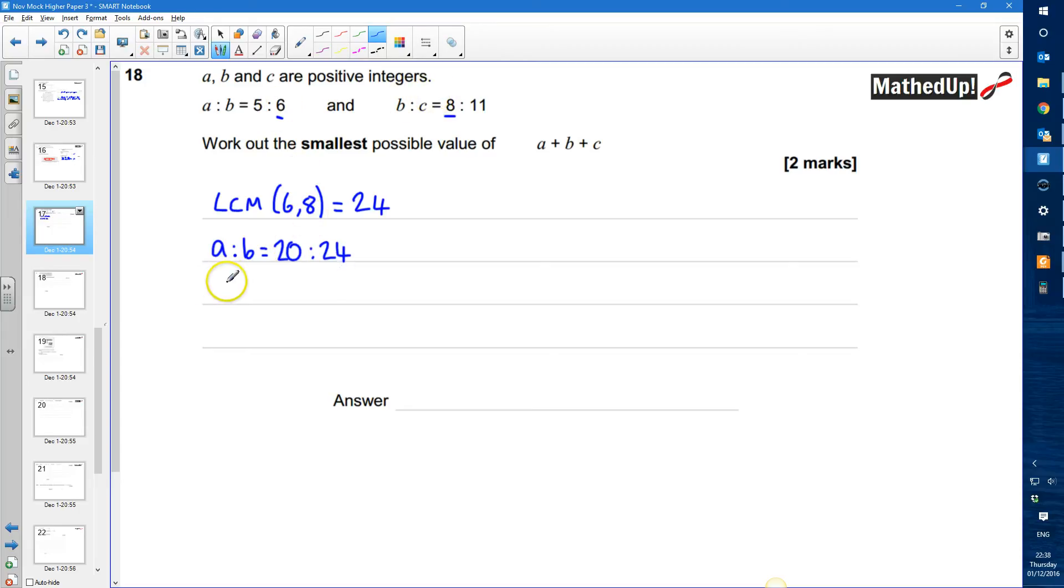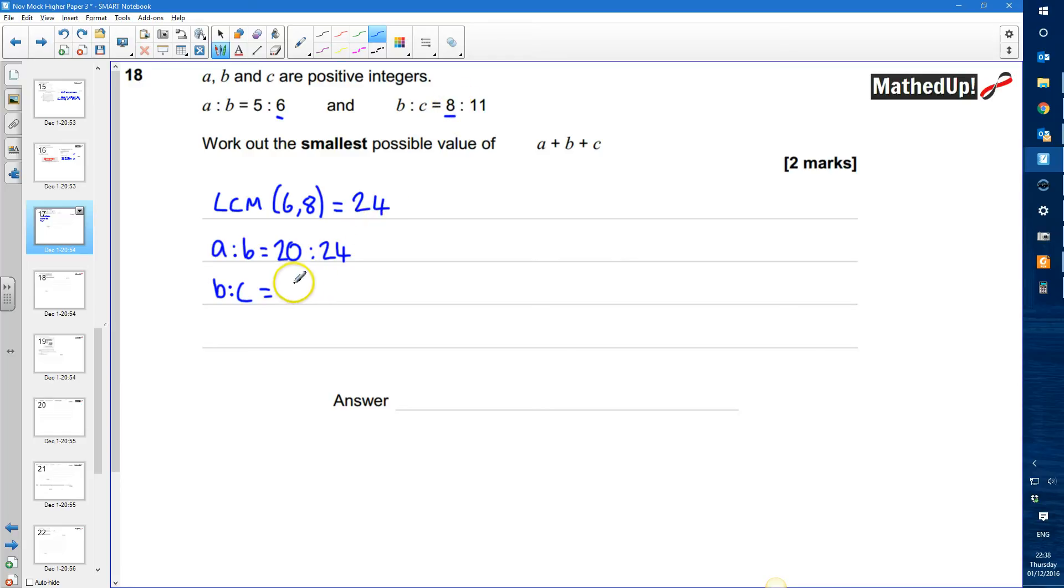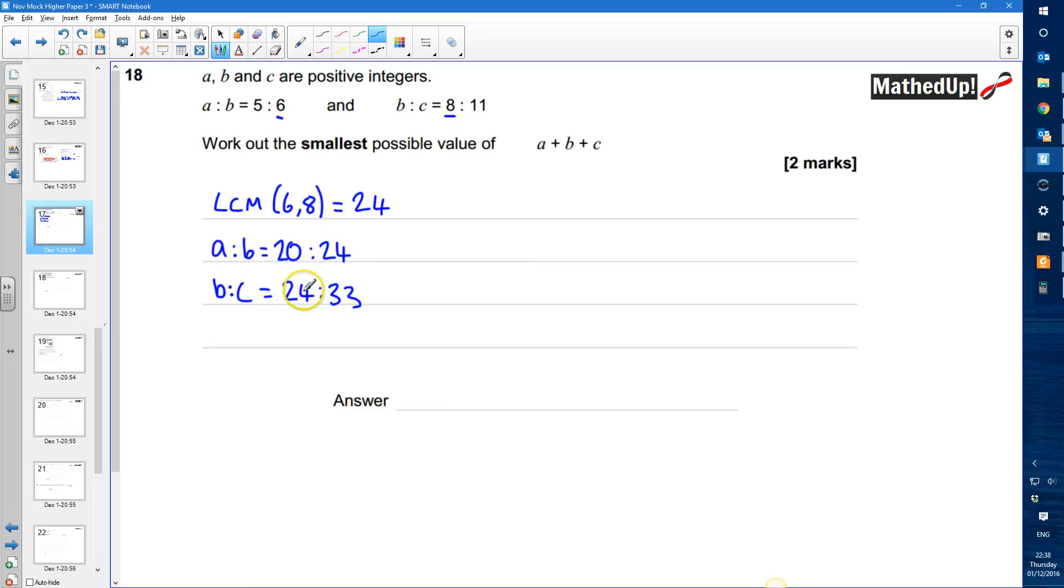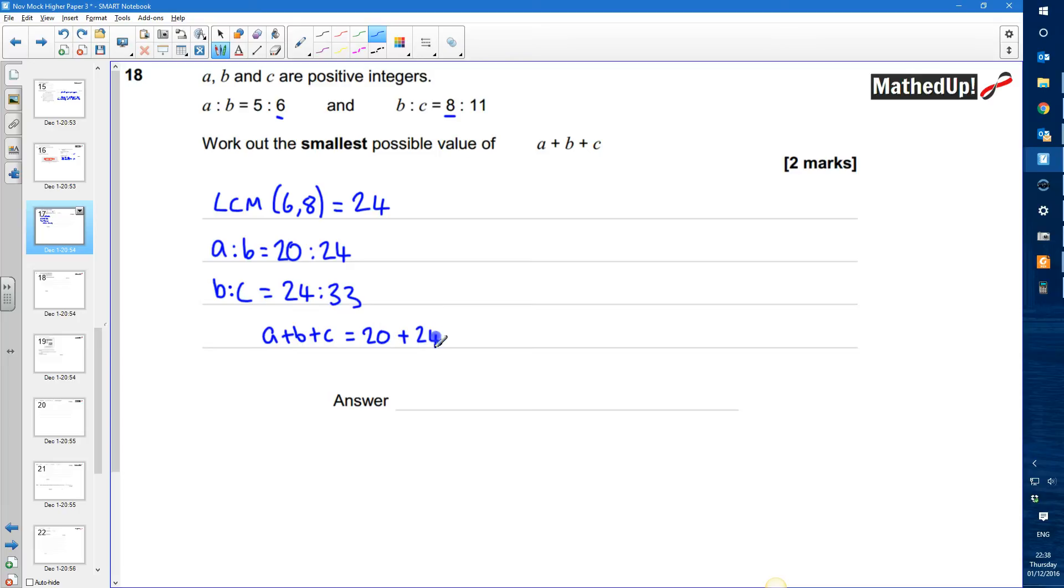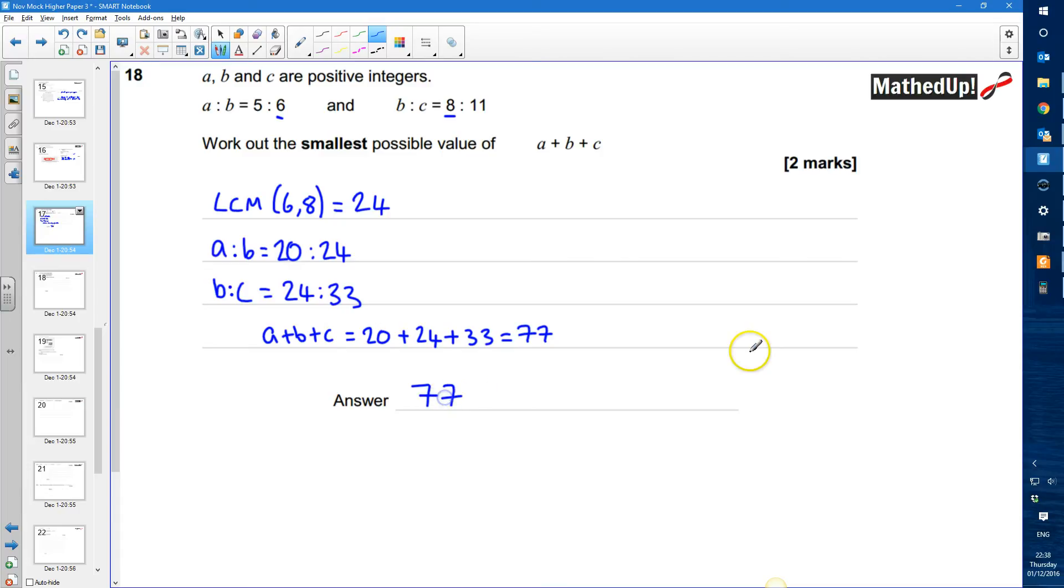I'm now going to do a similar thing for B to C because I need to make the 8 into a 24 so I need to times it by 3. I also need to times the 11 by 3 so that's going to be 24 to 33. So A to B and B to C my B's are common with each other now so A plus B plus C is going to be A is 20, B is 24 and C is 33. And 20 plus 24 is 44 plus 33 is going to be 77. So my answer for A plus B plus C is going to be equal to 77.